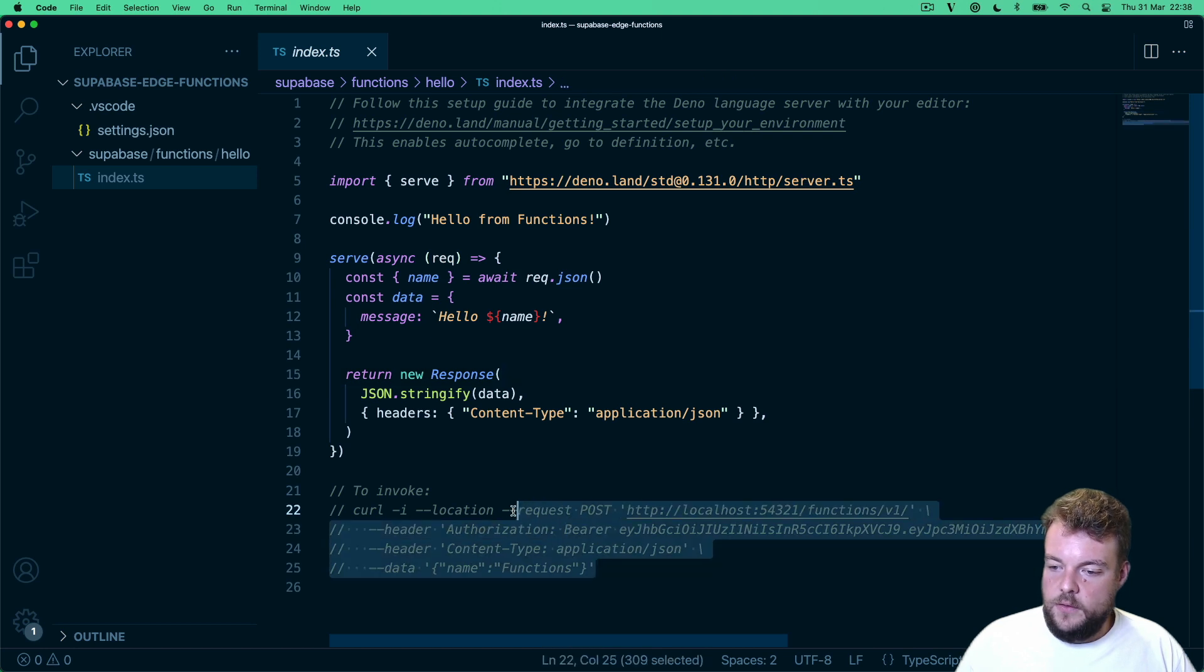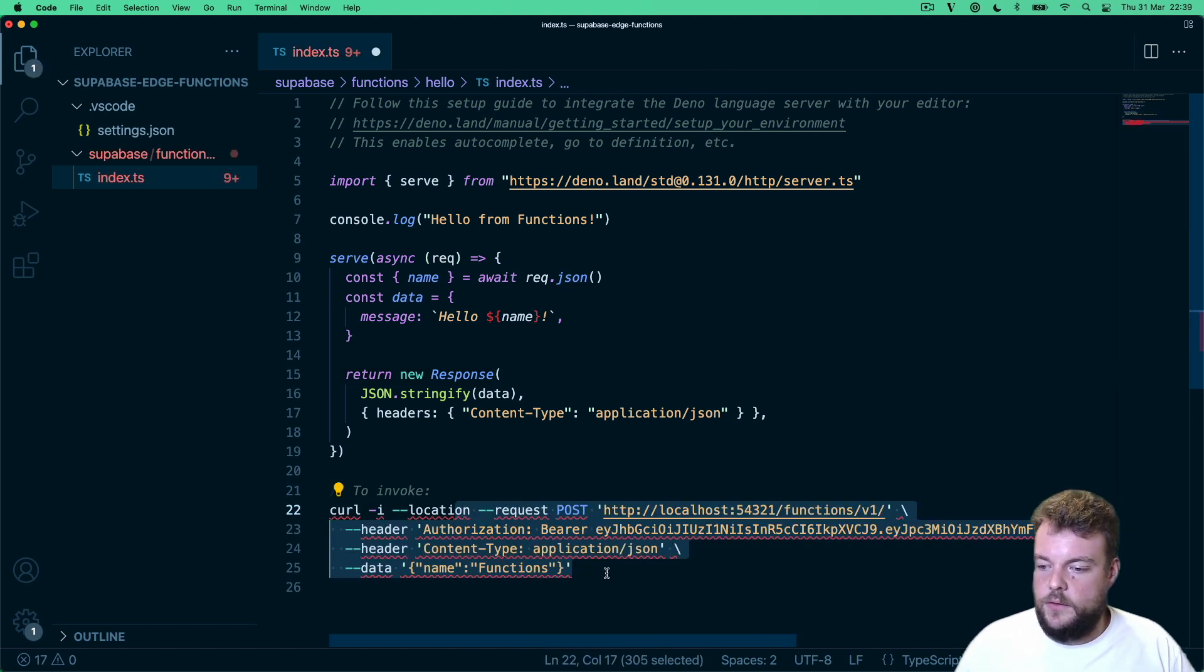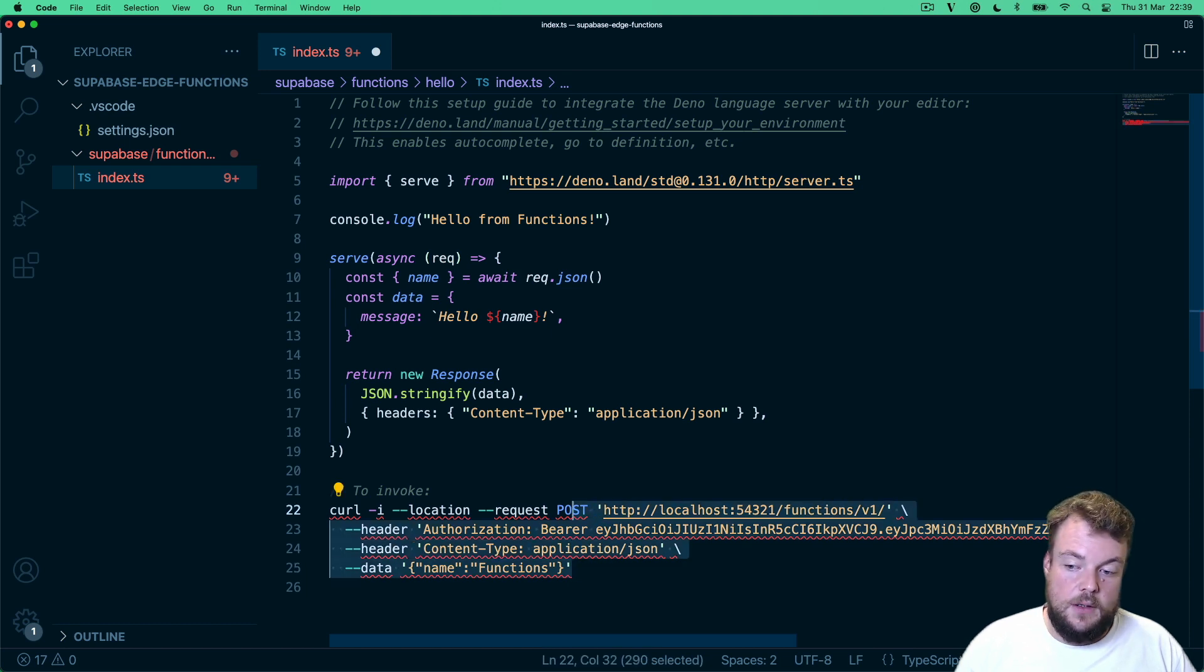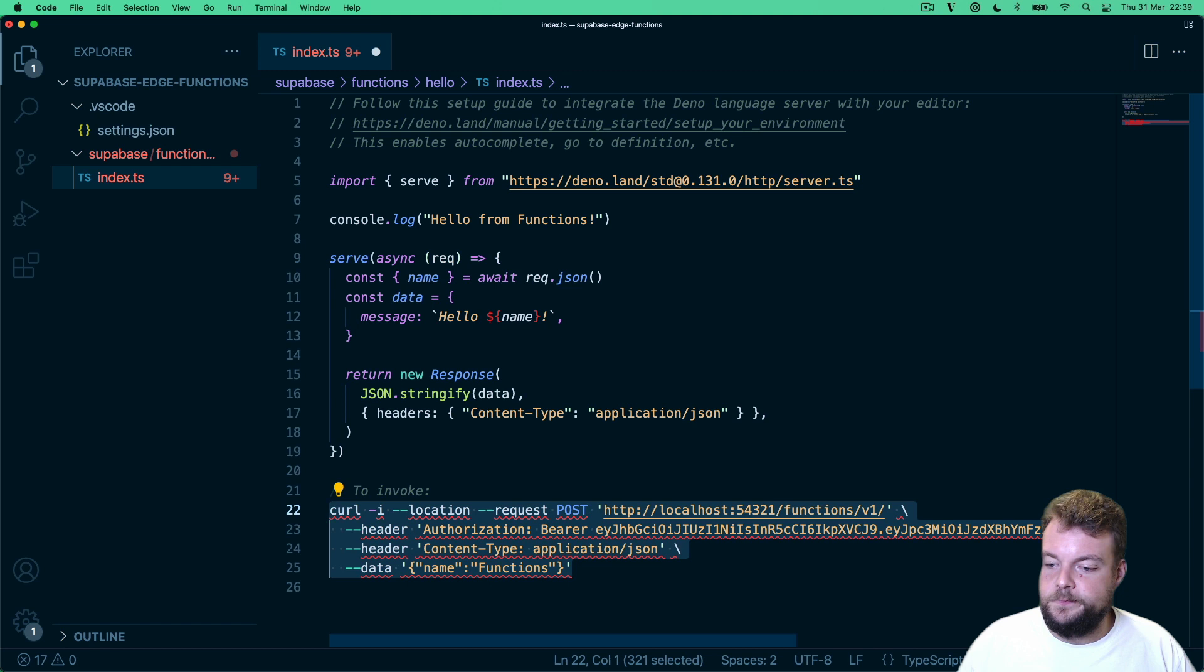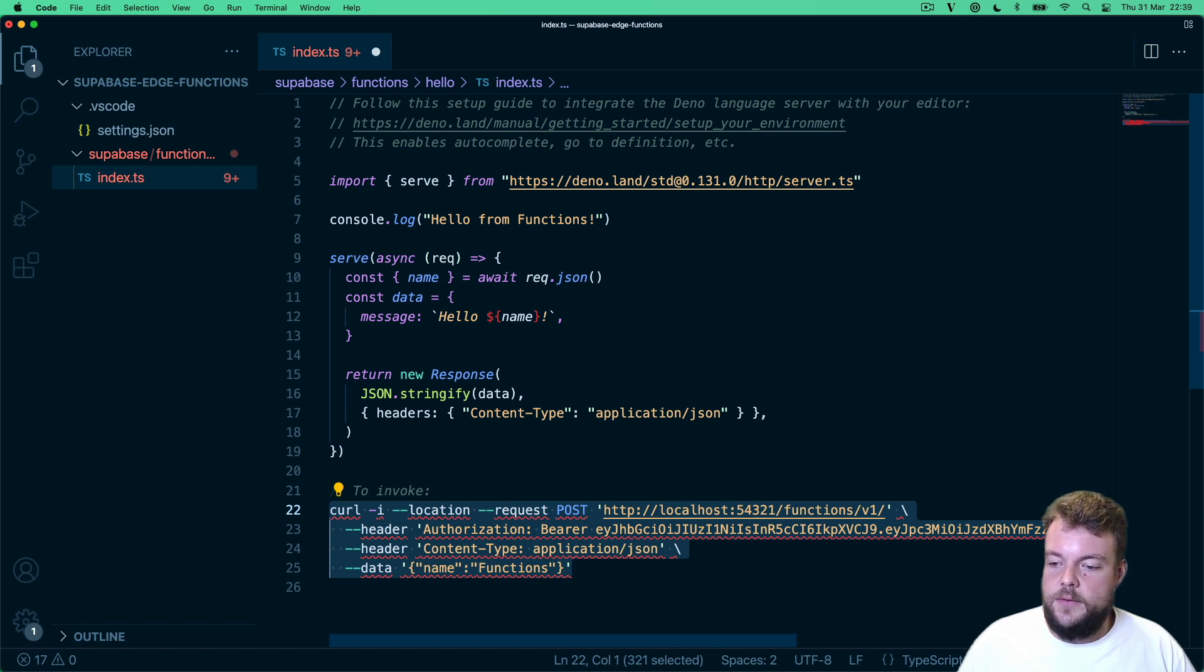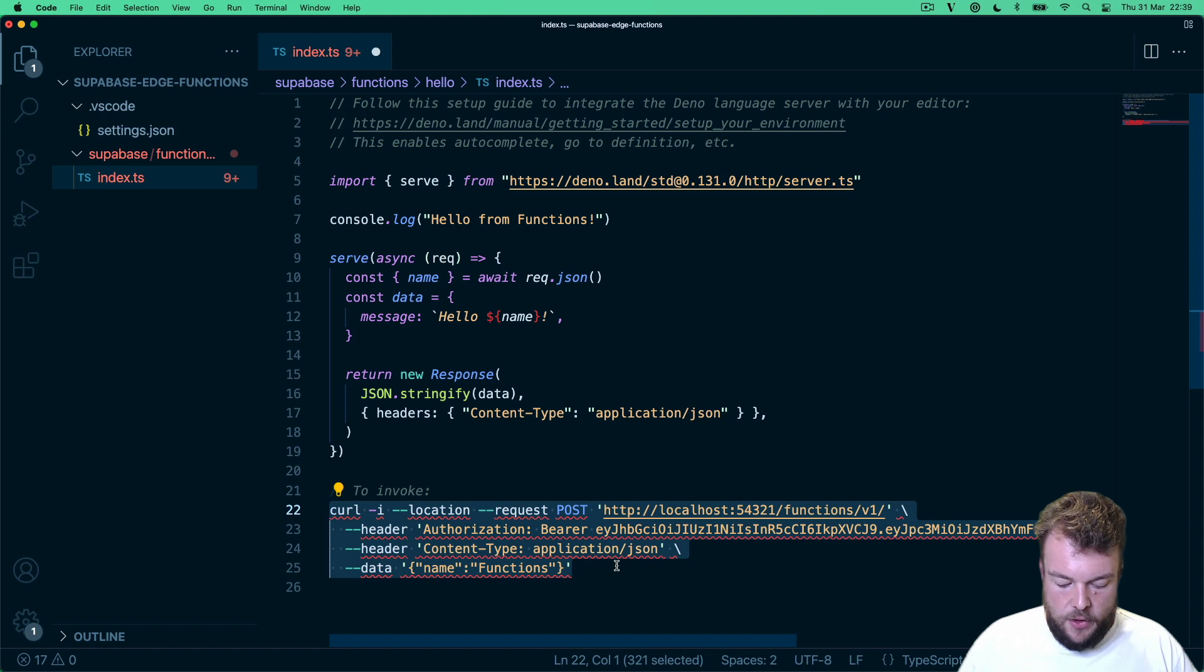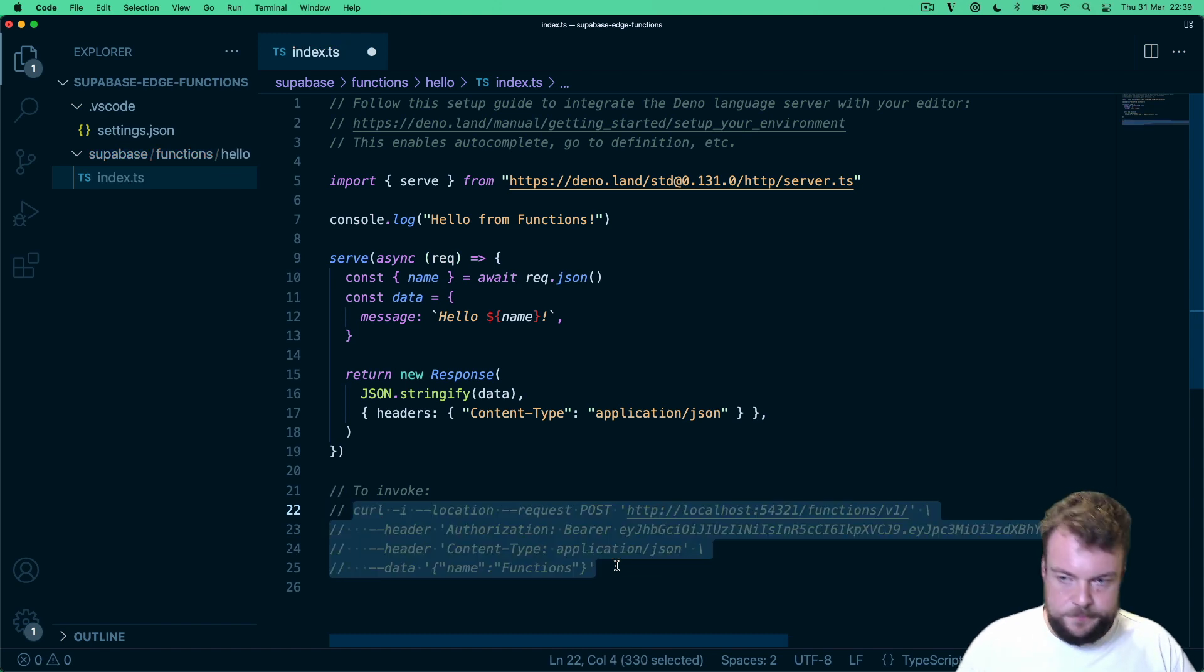And then here we have a little code snippet. So when we test the function locally, we can use this, for example. Of course, we can use the Supabase client SDKs as well. So currently in JavaScript and in the Dart Flutter client libraries, we have the invoke methods available to invoke your functions. But you can also just copy out the curl here.